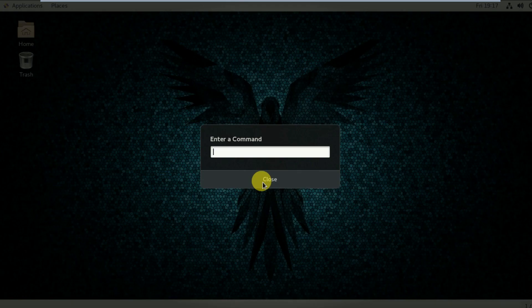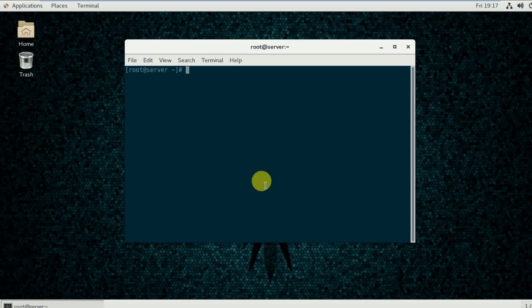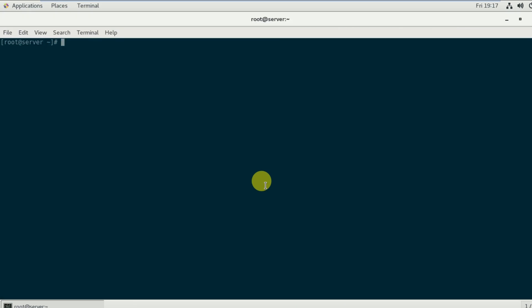To open the terminal, press Alt+F2 and type gnome-terminal. To maximize the window, press the Windows button and up arrow key at the same time. To increase the font size, press Ctrl+Shift+Plus.